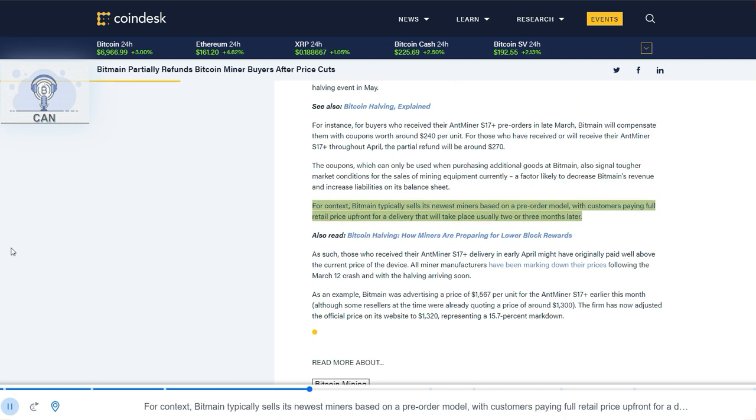For context, Bitmain typically sells its newest miners based on a pre-order model, with customers paying full retail price upfront for a delivery that will take place usually two or three months later.